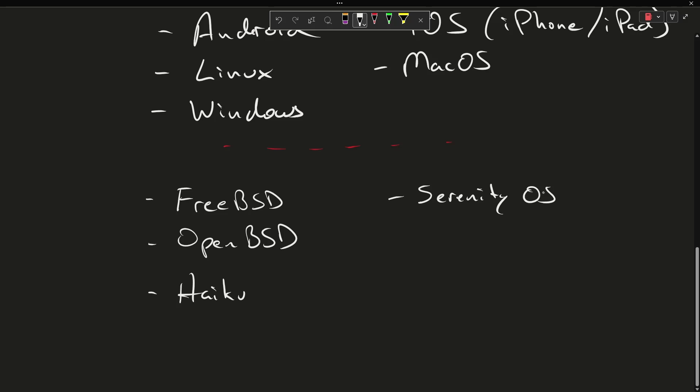Serenity OS is another. Most of these are open source, actually. MacOS and Windows and iOS are not open source. Android, Linux, the BSDs, Haiku, and Serenity are all open source, but that's a topic for a different time.